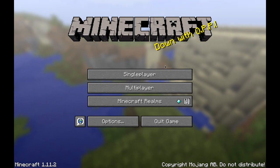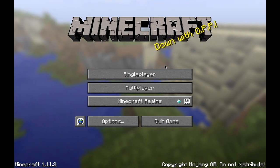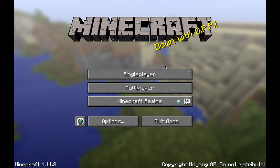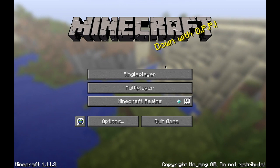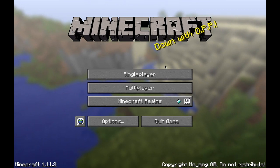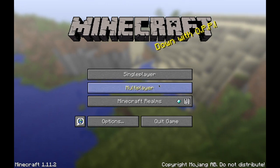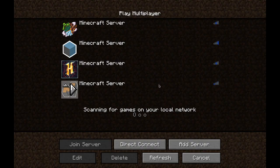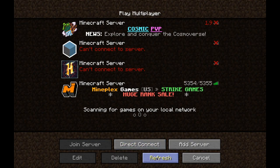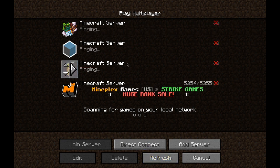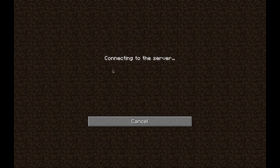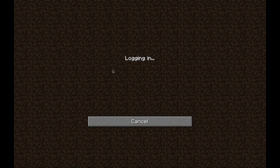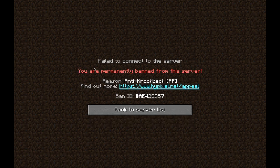Hey guys, Mac Technology Tutorials here. Today I'm going to be showing you how to get unbanned from any Minecraft server. As you can see, there's Hypixel here. If I go into it, it's just loading...